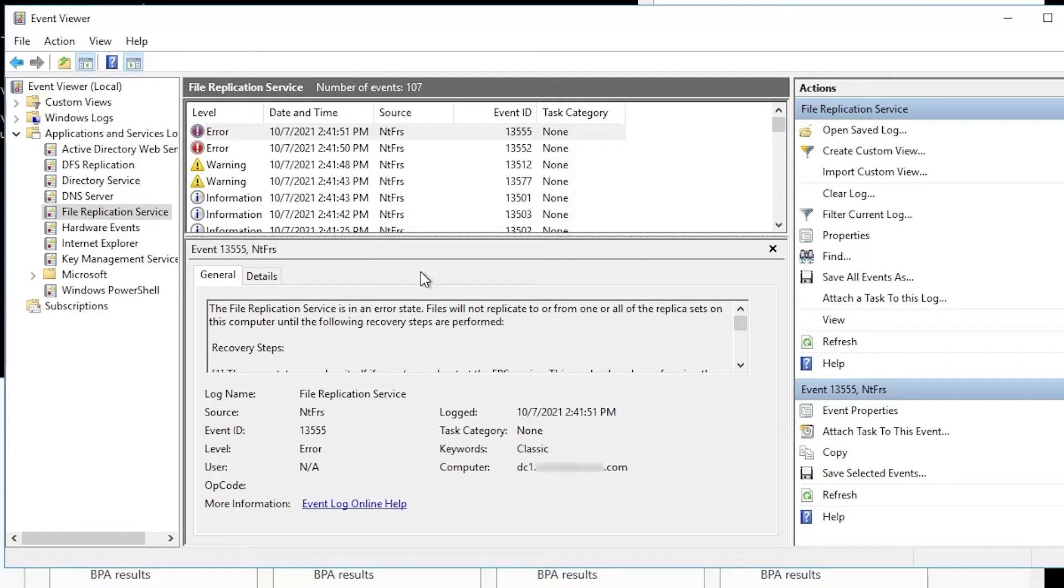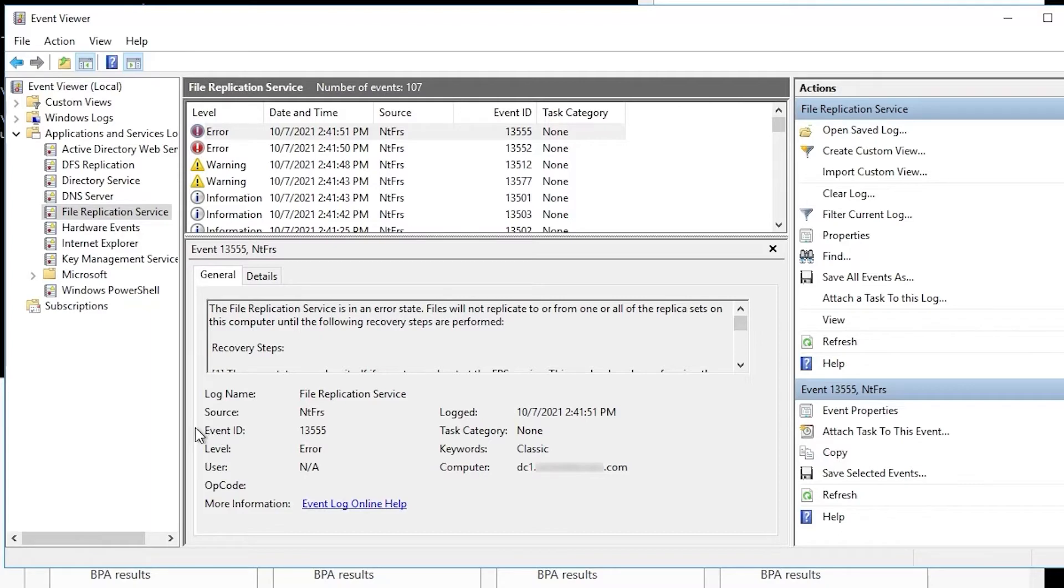Now, just like in the other video, this is an artificially created error. The error message you get may be different, although in this case, FRS really is broken. I just manually broke it, so you may see other events here indicating it's not working.